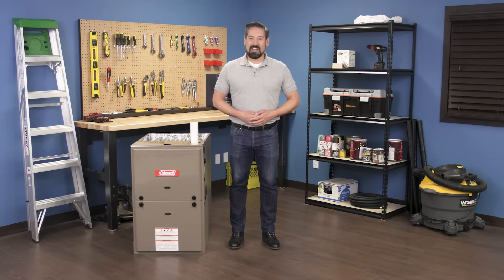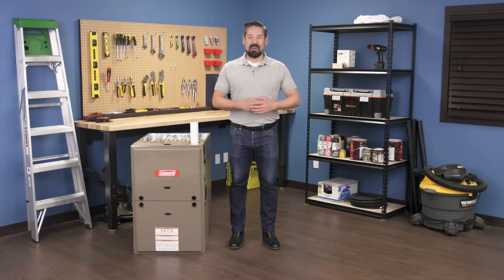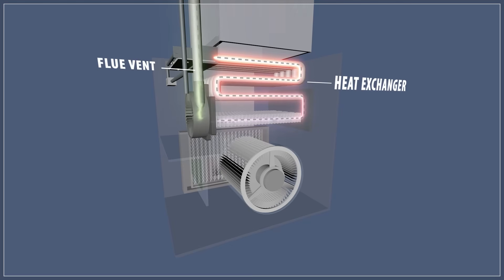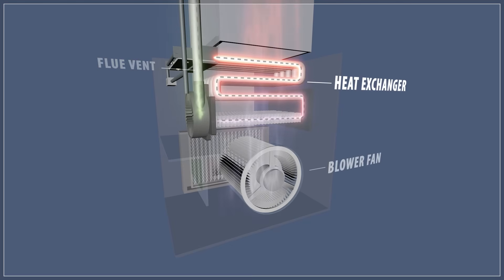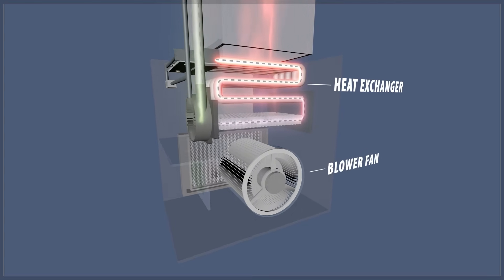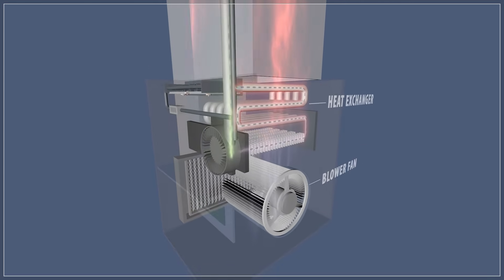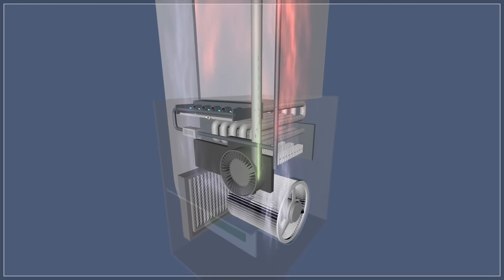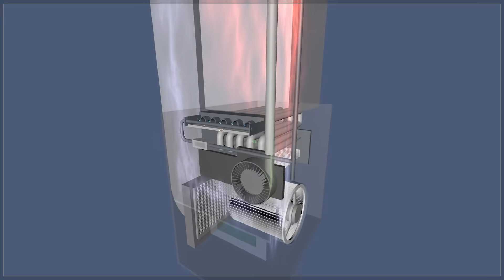Hi, I'm Vance and welcome back to Repair and Replace. A furnace is something you never really think about until it stops working. But with a little bit of knowledge it's much easier to troubleshoot problems. So today we're going to learn how a gas furnace works.